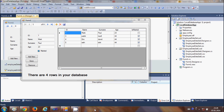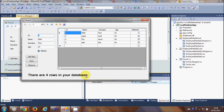Hello guys, welcome once again. In the last video I showed you how to display the number of rows in your database table in real time in your C# Windows Forms application with a local database. For example, we have four rows in our table — it shows four rows — and when you delete a row it will immediately update the number of rows in real time.